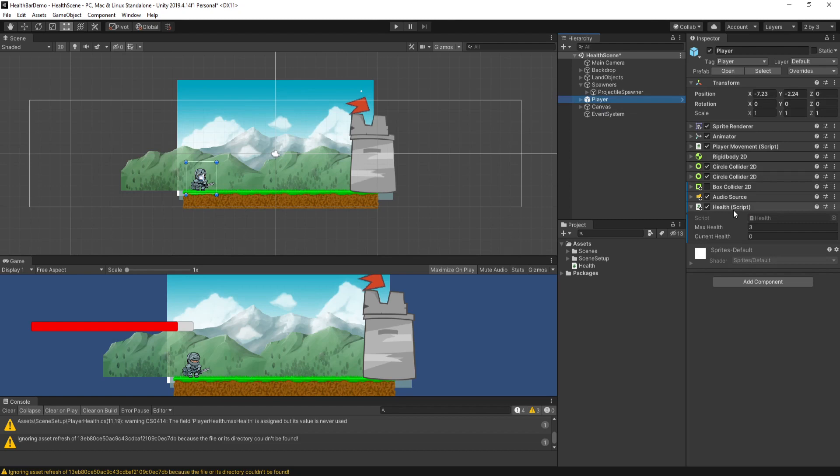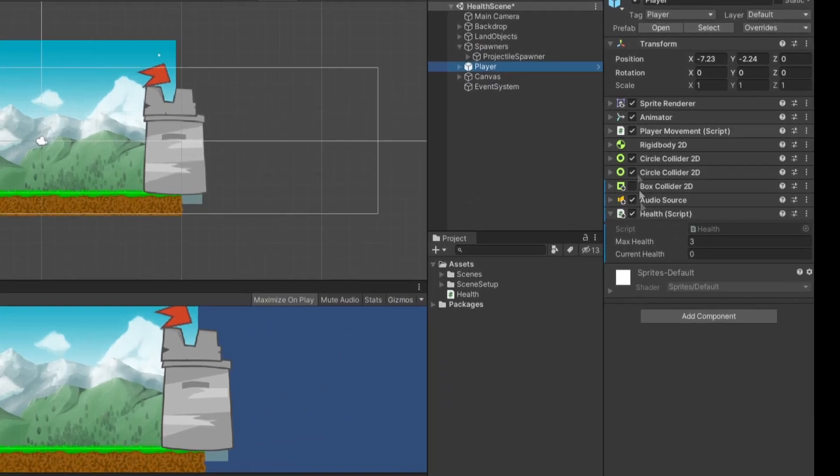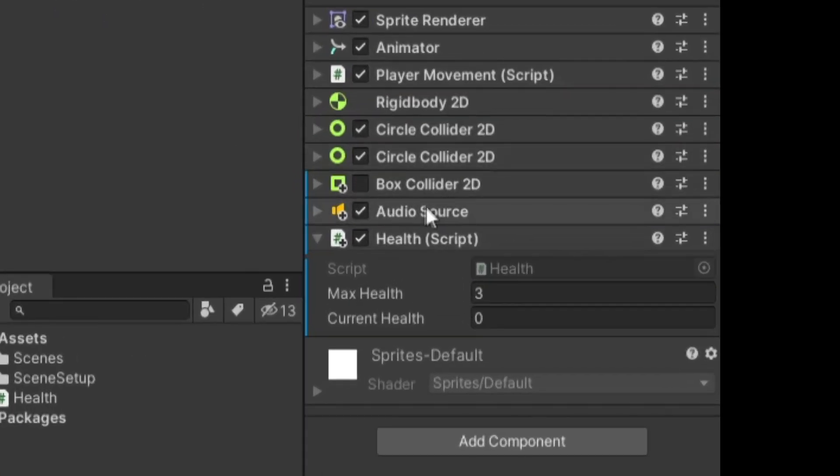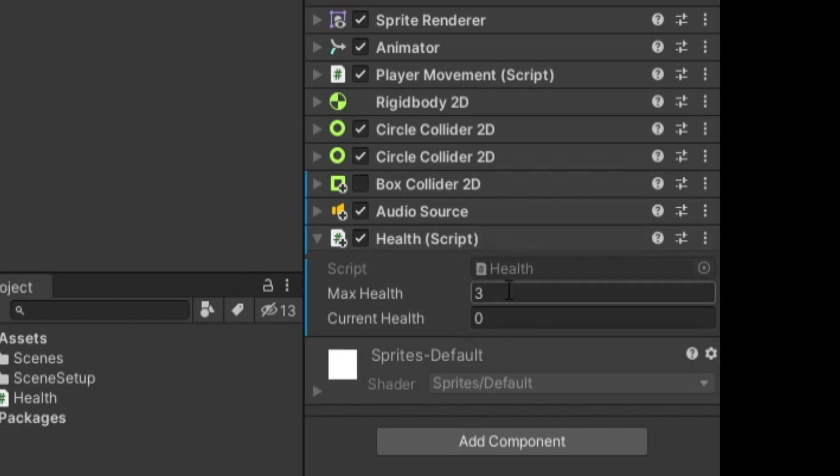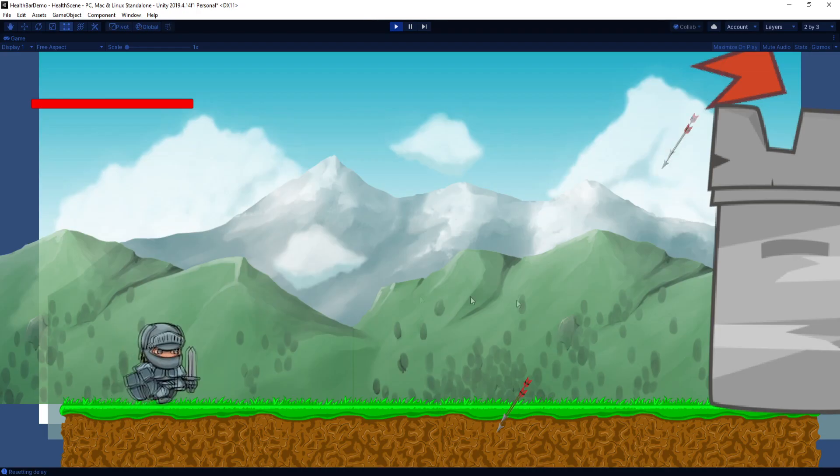But basically, we're just using the current and max health values. So now if we click on our player, there's a lot of other components being used here, but the main one here is the health script. And since we set the max health default to three, that's what it is. And current health on game start will also be set to three.